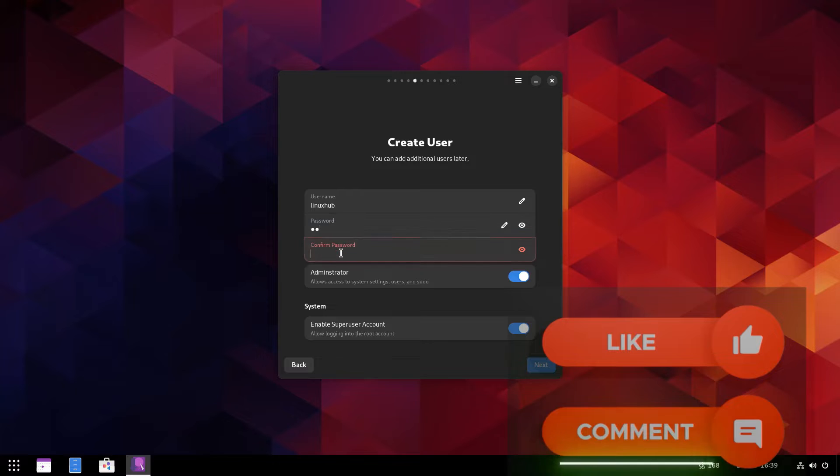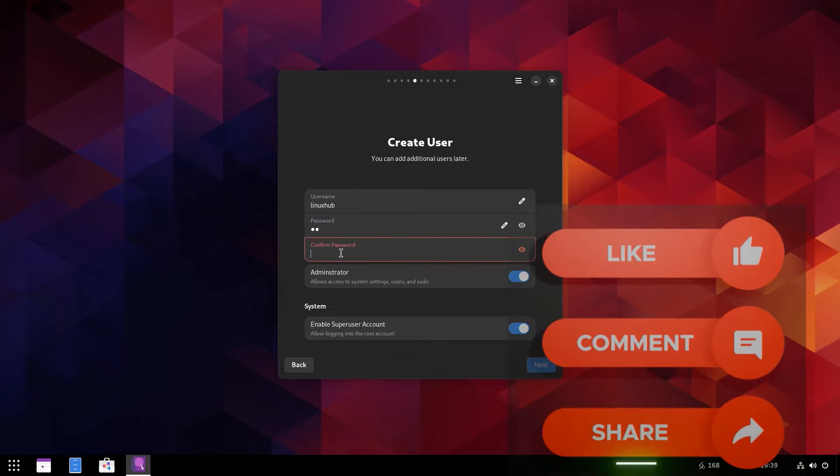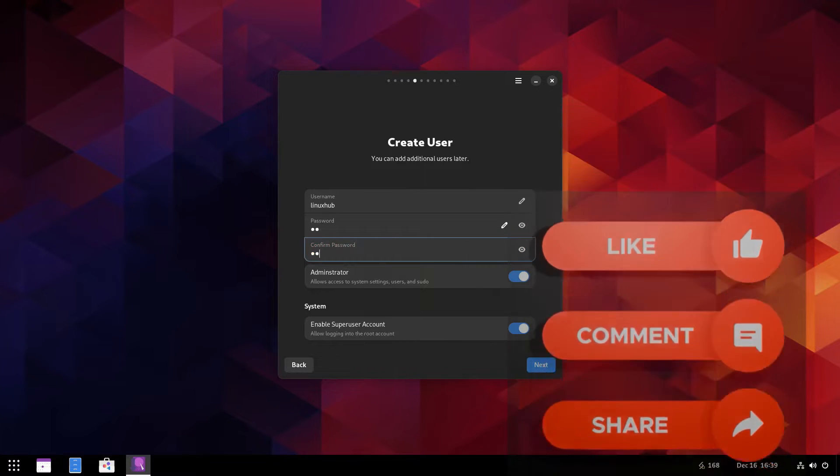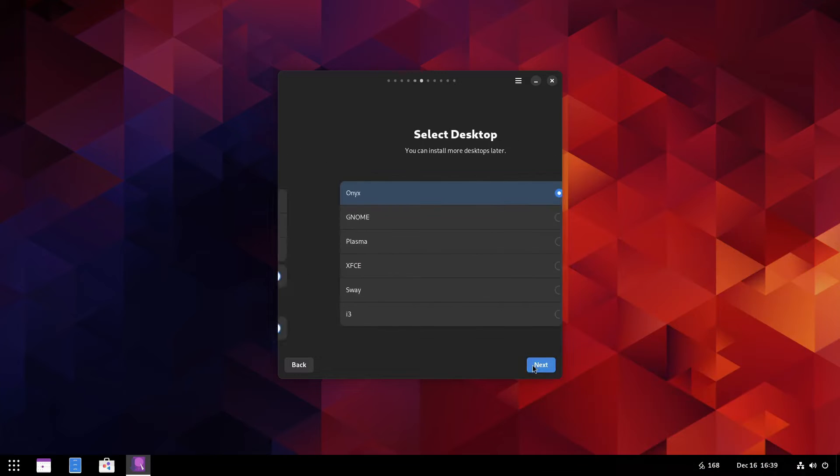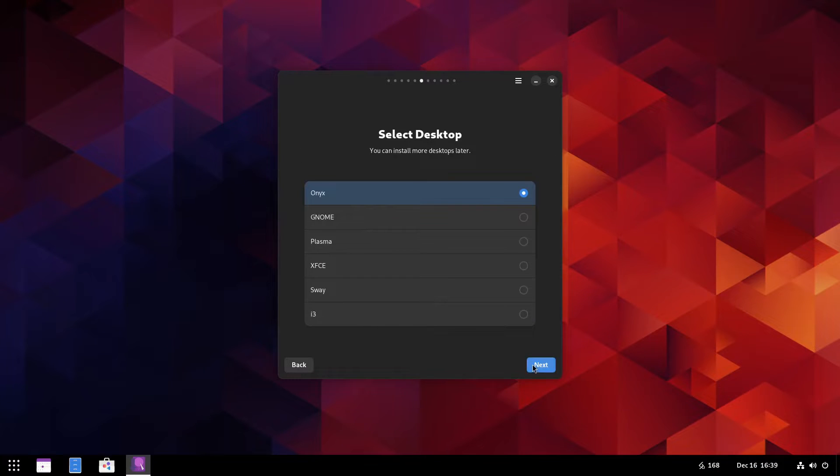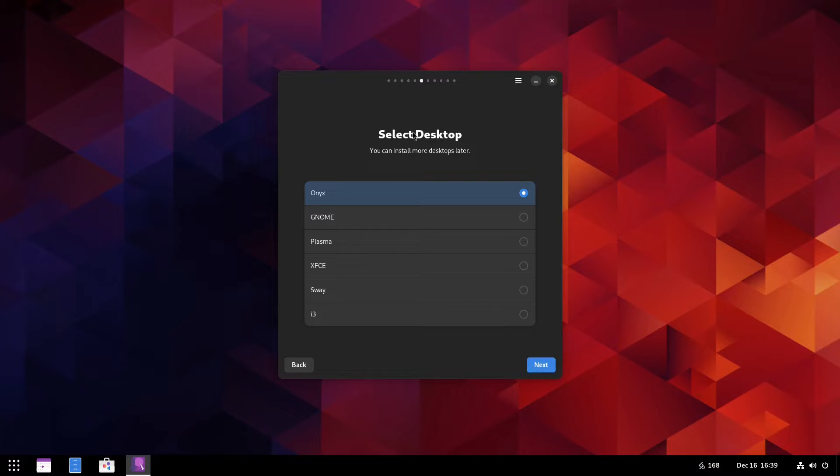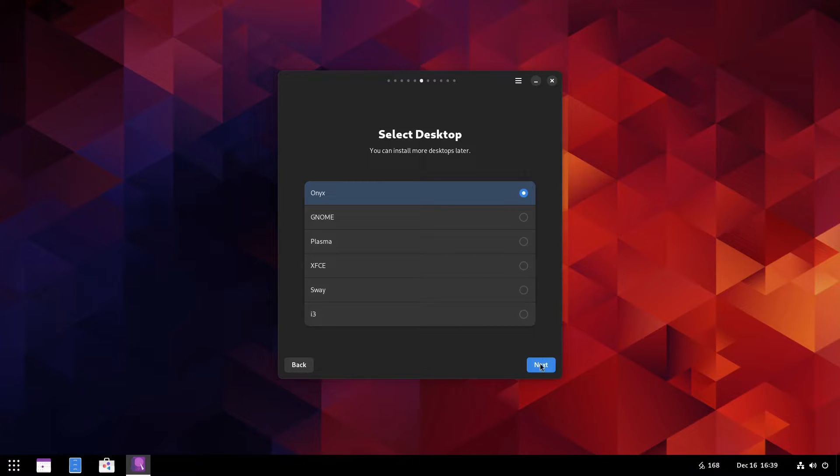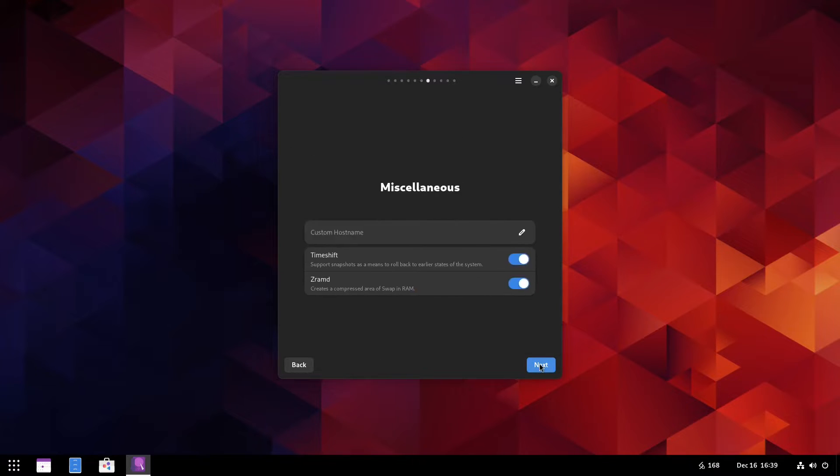Now let me add a username, strong and complicated password. All right, so right here the option to select desktop. Right now it's automatically selected on Onyx. I don't think I've ever seen Onyx. I think this is like a modified GNOME, so let's go with that.